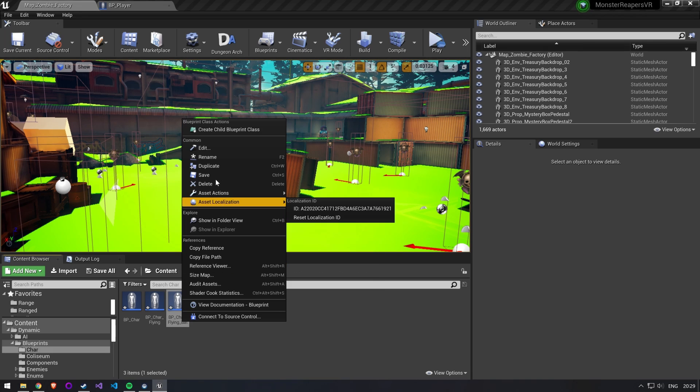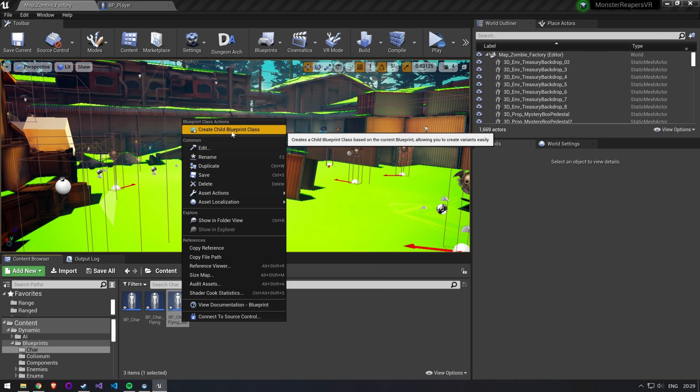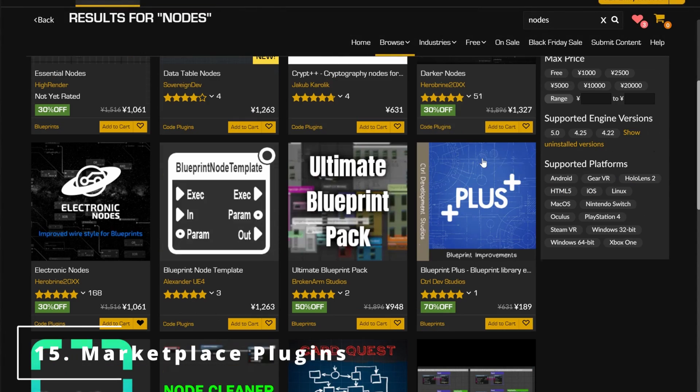You can also add new variables and functions on top of this. This is a very loaded topic and would need a separate video to go into detail. Number 15: plugins. On the Unreal Engine marketplace you can find some plugins that make organizing your blueprints easier.